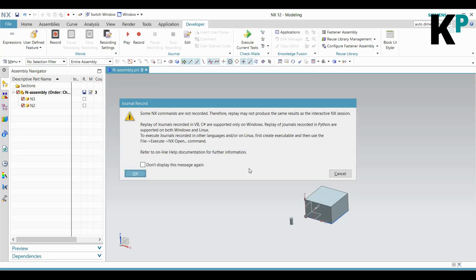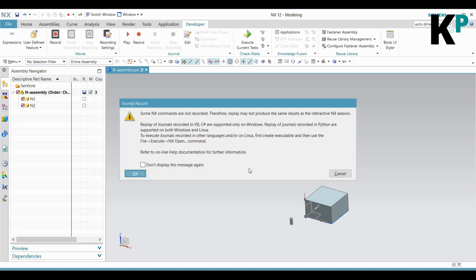Before that, it gives me a popup message saying some NX commands are not recorded, therefore replay may not produce the same result as an interactive NX session. Replay of journals recorded in VB C# are supported only for Windows. Replay of journals recorded in Python are supported in both Windows and Linux. To execute journals recorded in other languages on Linux, first create an executable and then use the File Execute NX Open command.